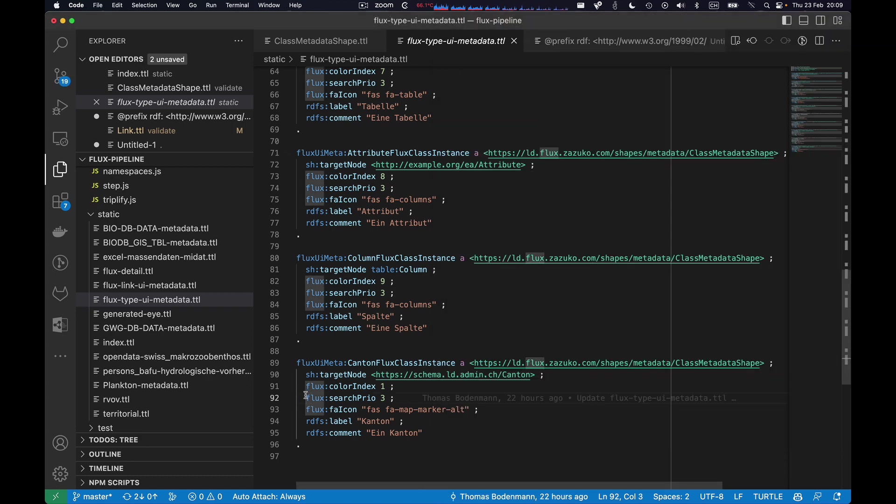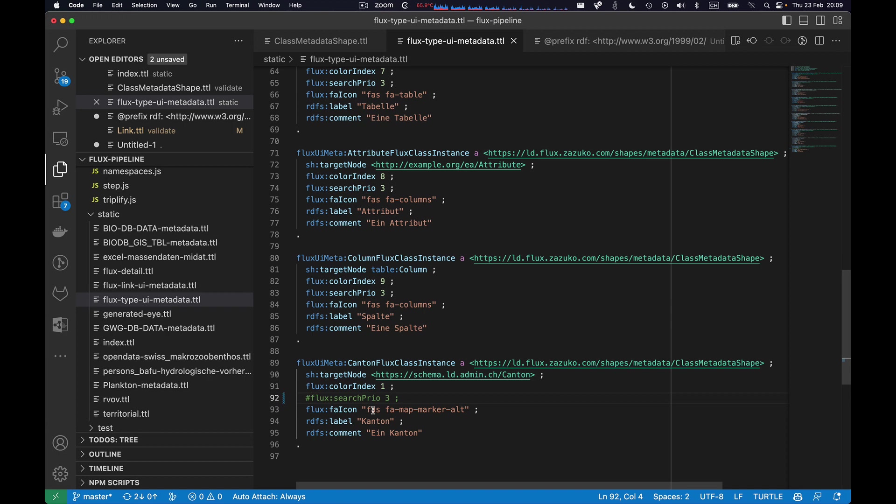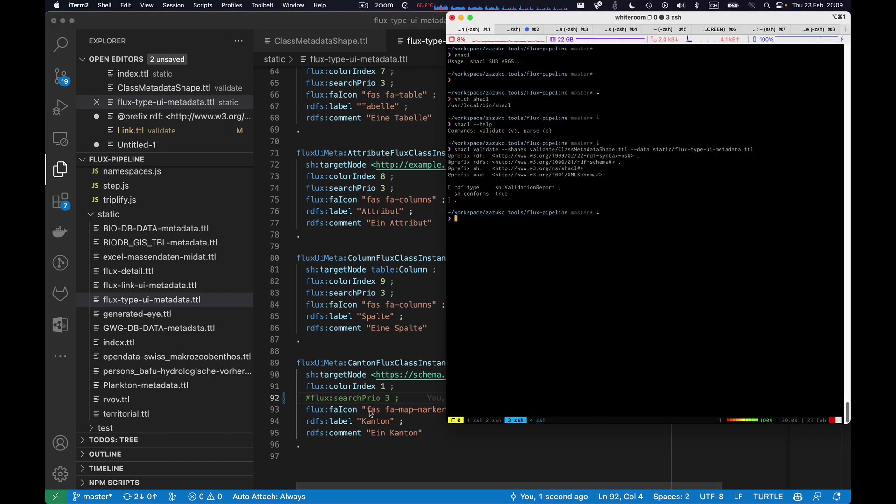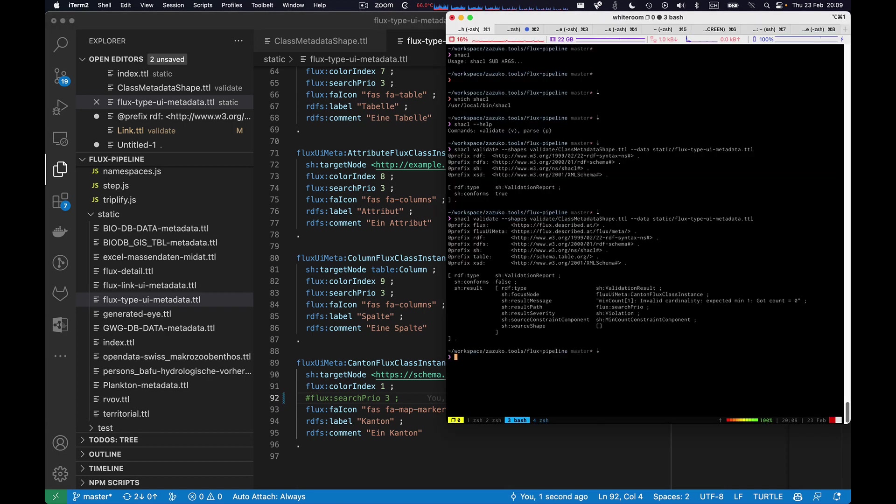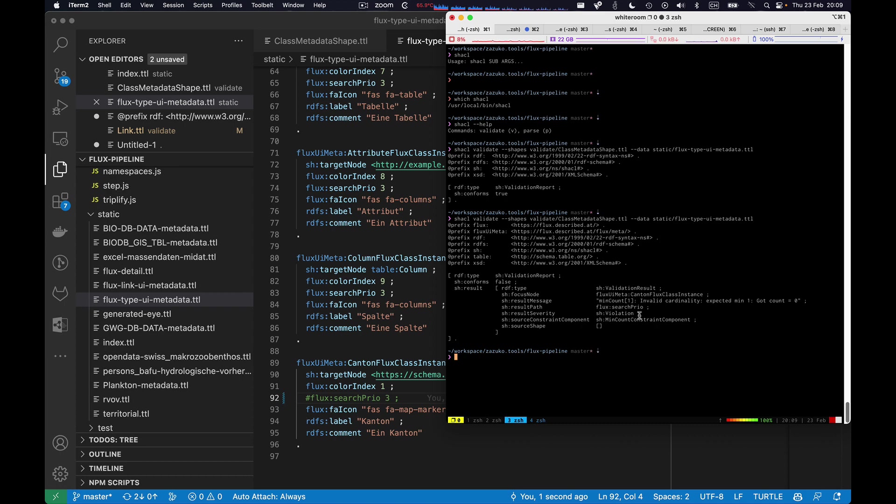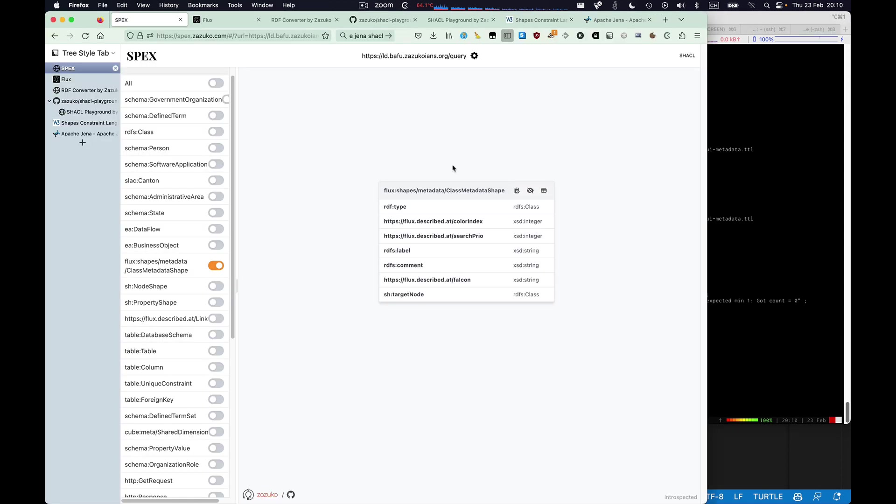Now we do what I did before. I quickly comment one of the things which is mandatory. I do it again, and Jena tells me that this is not correct. There is an error in here and it gives me more details. Here you see I get flux search prior, which is the one I was commenting, and it tells me like there is a min count constraint violation. So it expected one, it only got zero.